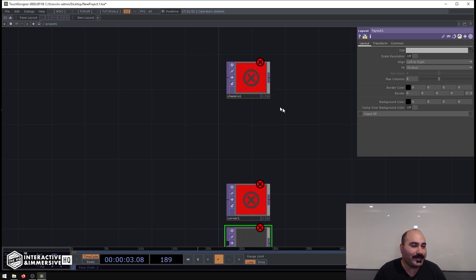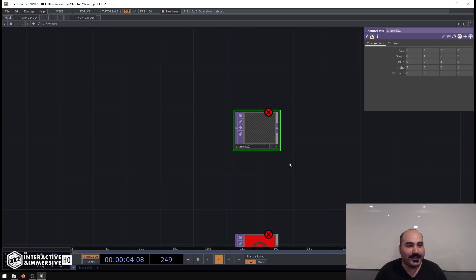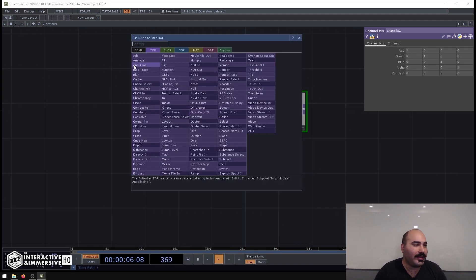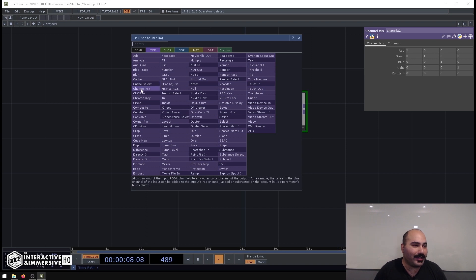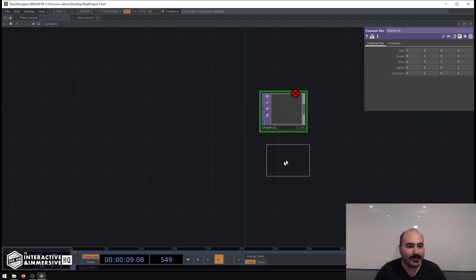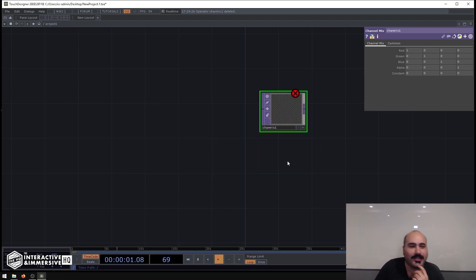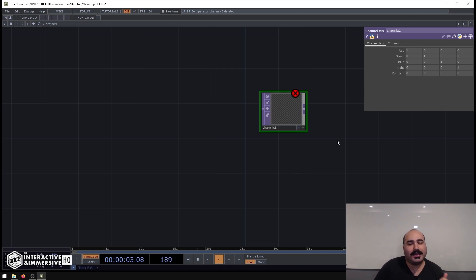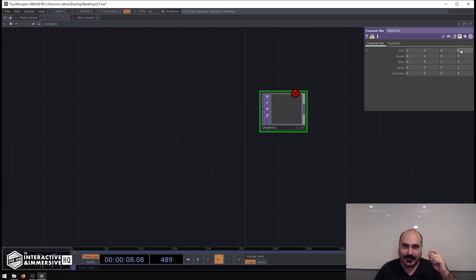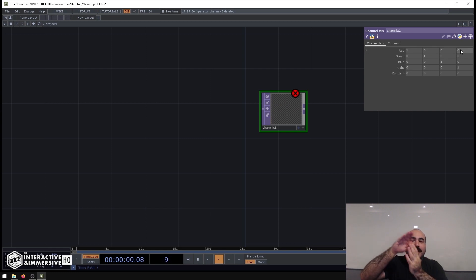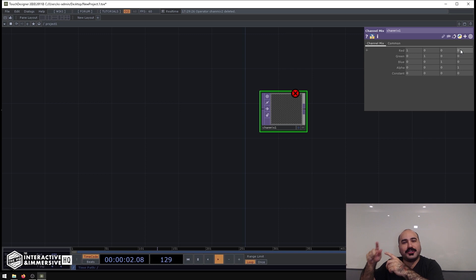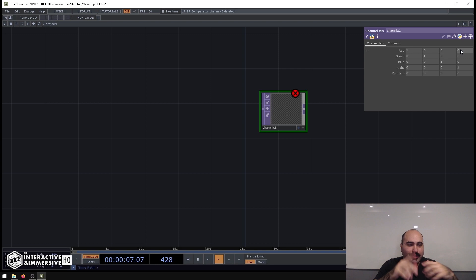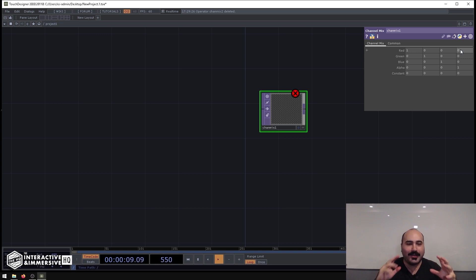The first one that I really like is called the Channel Mix Top, and it's over here in the top area. The Channel Mix Top is really interesting because what it allows you to do is take the incoming RGBA channels and divert them into the outgoing RGBA channels. I know that sounds a little bit confusing, but once we start doing an example with it you'll be like, oh wow, this is really cool.